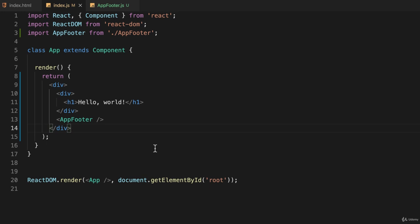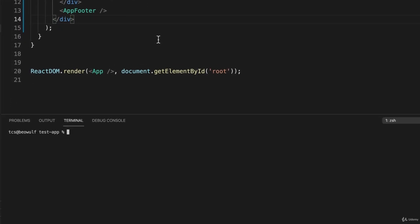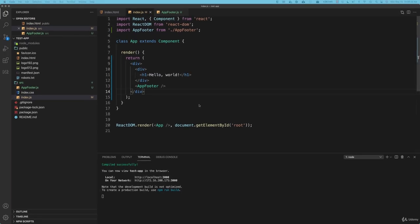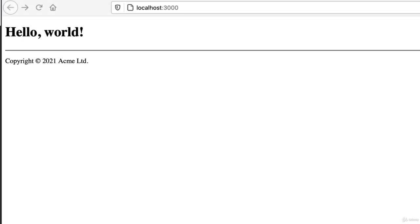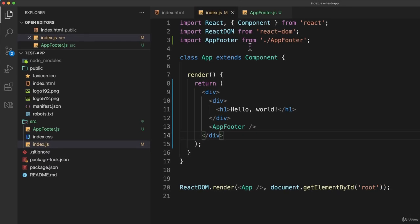I don't believe I have my application running, so let me run it: npm start. I'll switch to my web browser, and there it is. Now I have both hello world and a horizontal rule and my copyright statement.